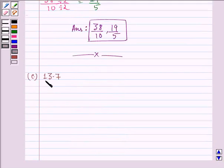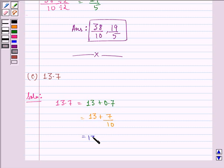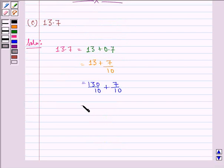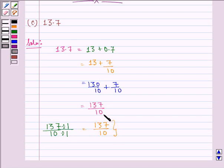Now the E part of this question is 13.7. We see that 13.7 can be written as 13 plus 0.7, which is equal to 13 plus 7 by 10, which is equal to 130 by 10 plus 7 by 10, which can be written as 137 by 10. If we divide the numerator and denominator of 137 by 10 by 1, we get 137 by 10.